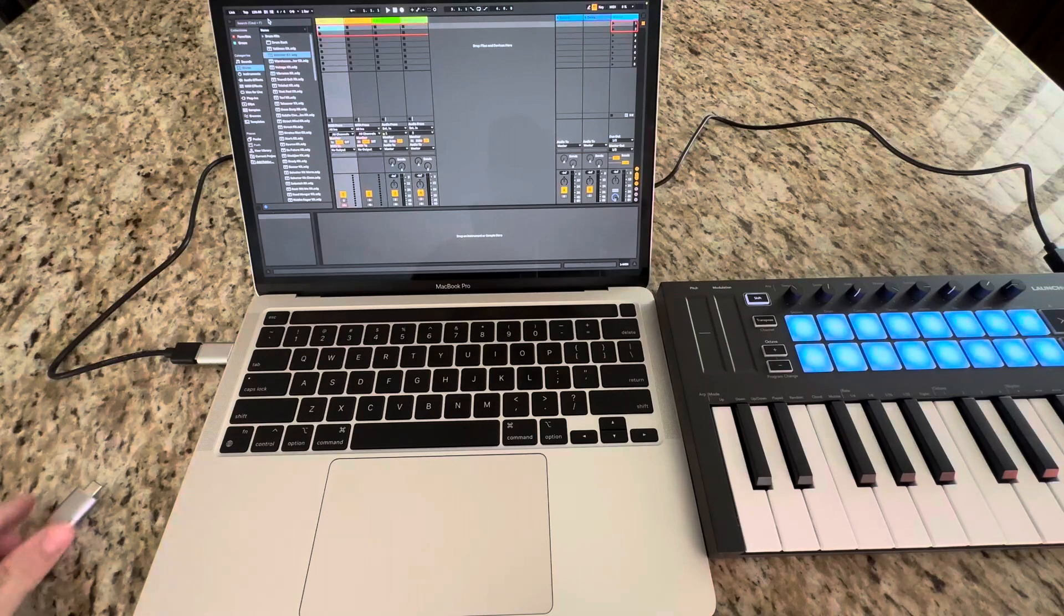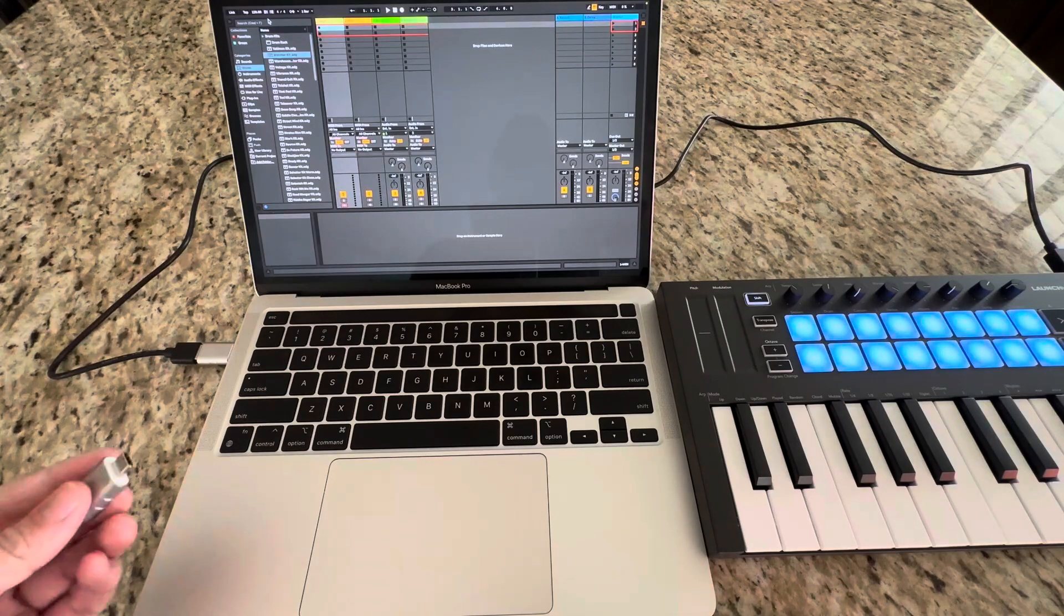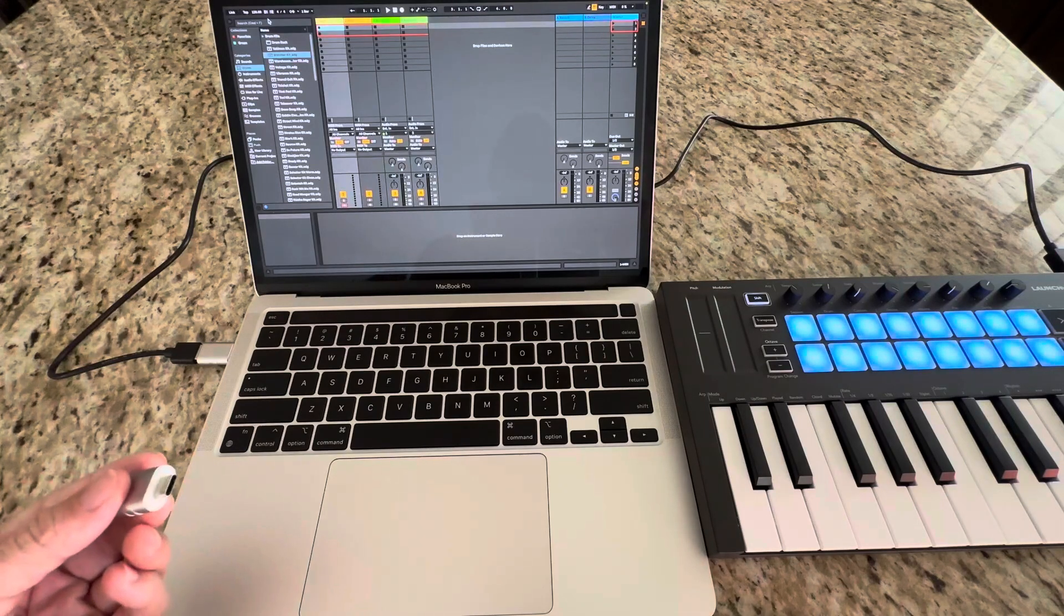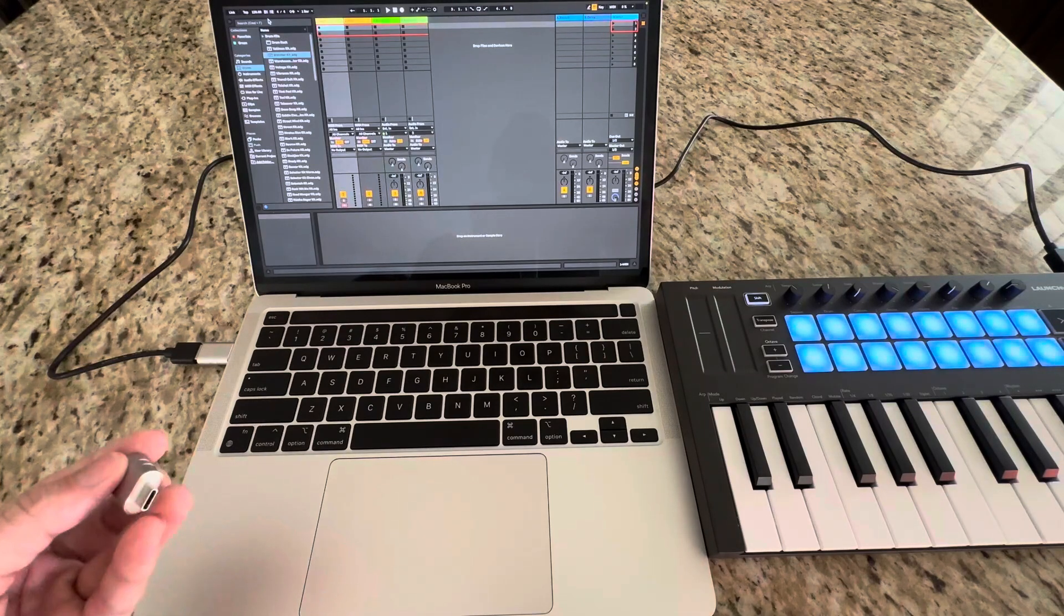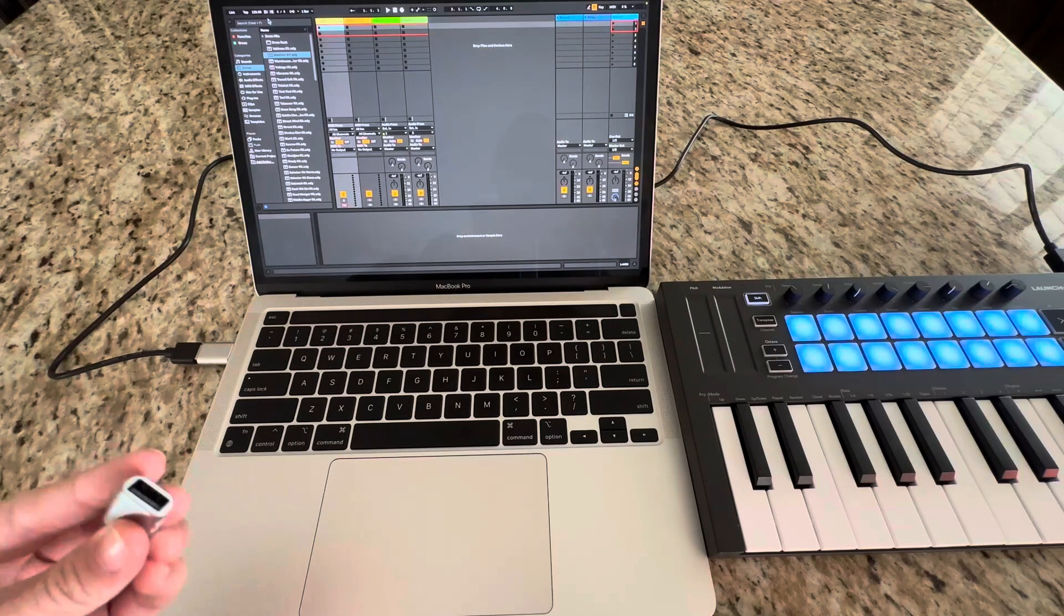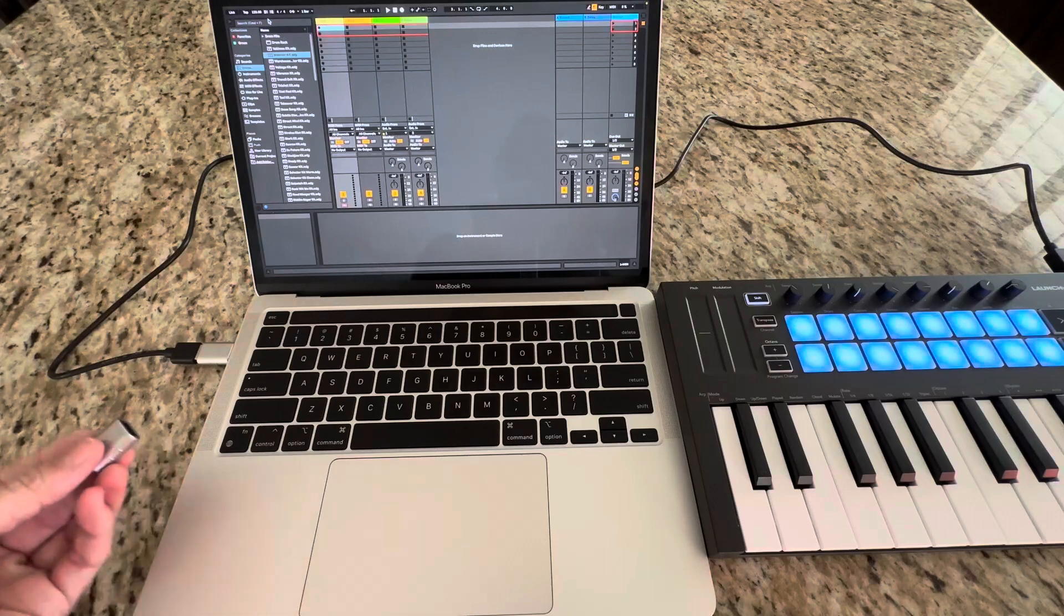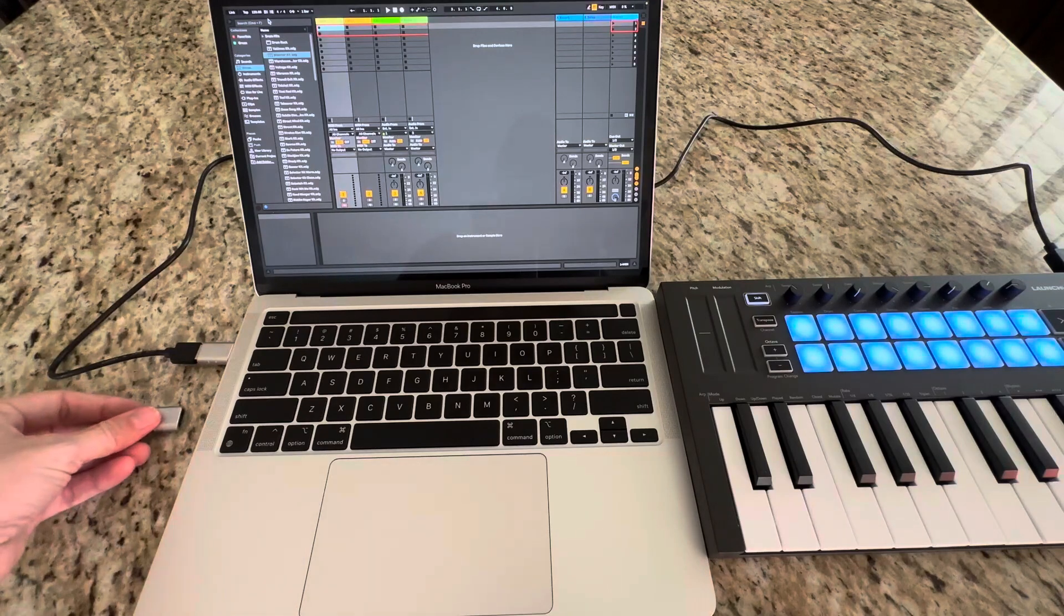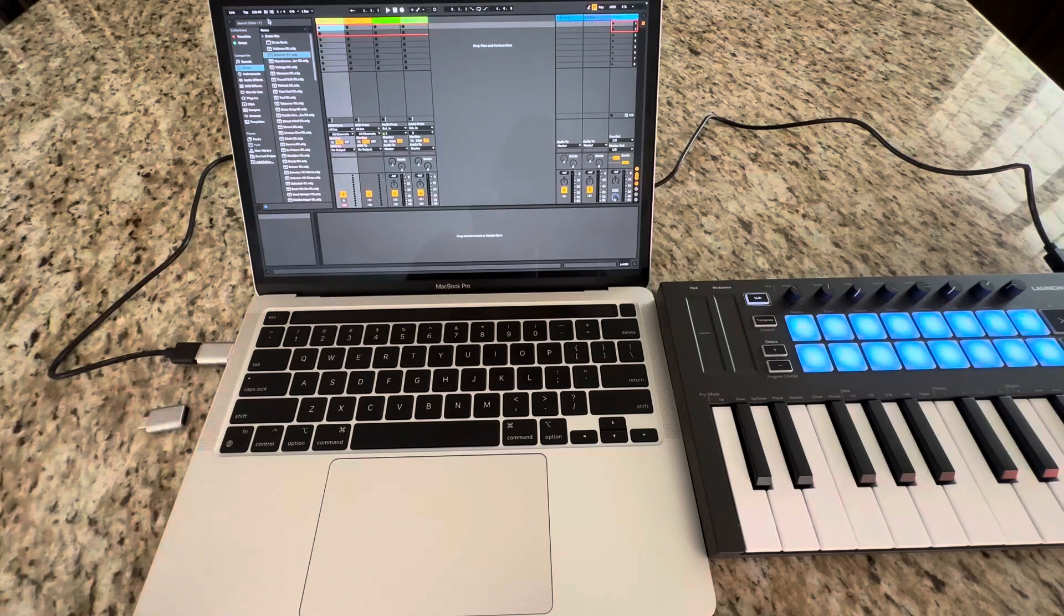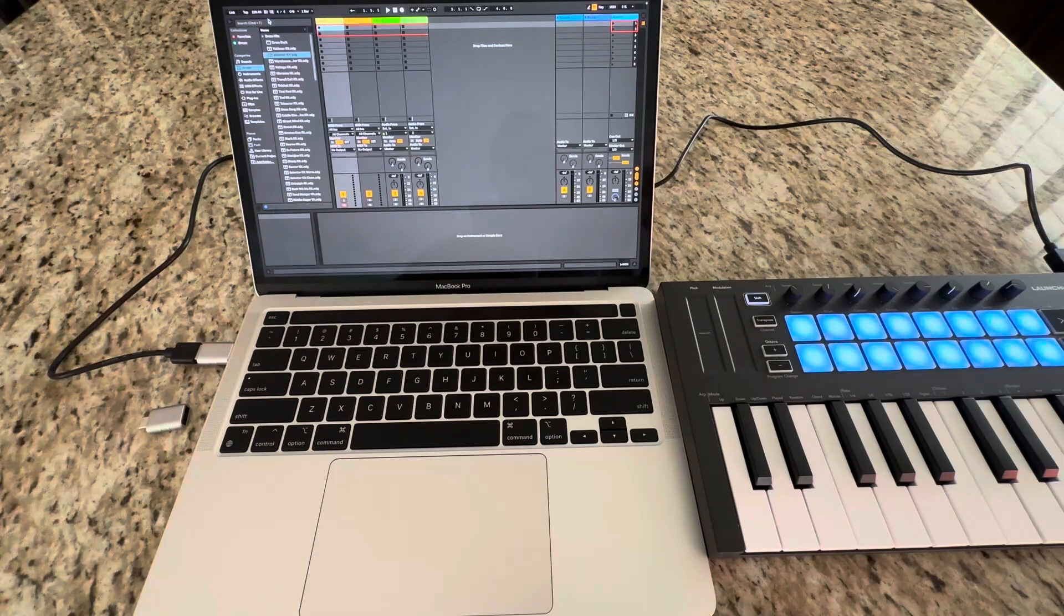It even comes with two. So if you have two USB-C ports and you need another USB device plugged in, you're ready to go.